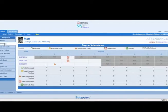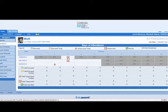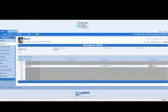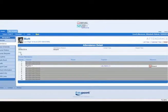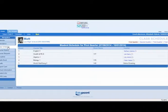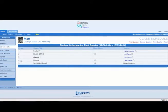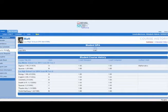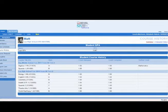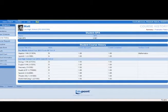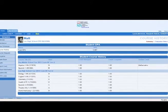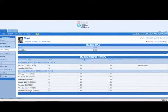The attendance link provides information about absences and tardies. Clicking on the links will provide more details. Class schedule displays your child's schedule. Course history lists credit bearing courses with the mark received. Verified credit information is also provided.